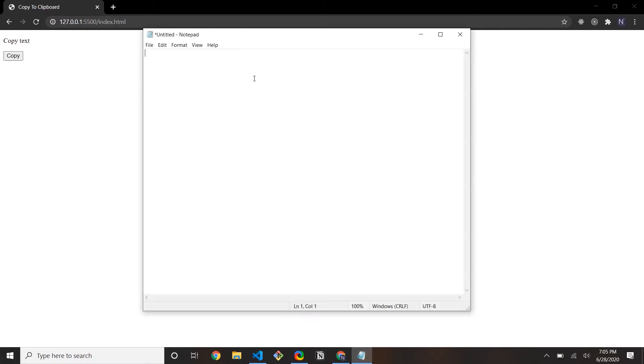Hey everyone, I hope you're all doing well. Today I'm going to show you how we can use JavaScript to be able to copy text into your clipboard and paste it anywhere we want. So here is a simple tutorial — if I click the copy button, I can paste it in Notepad. This is good user experience whenever you want to provide a user some information they want to share or paste somewhere else.